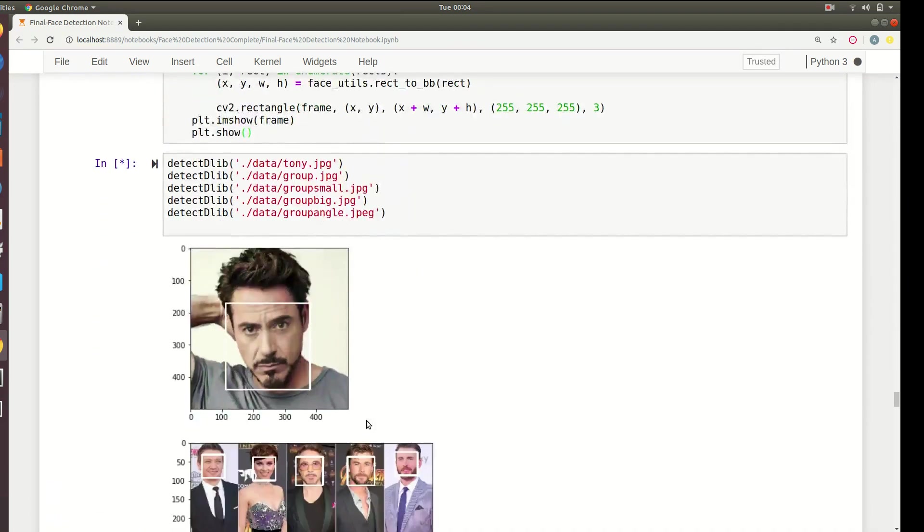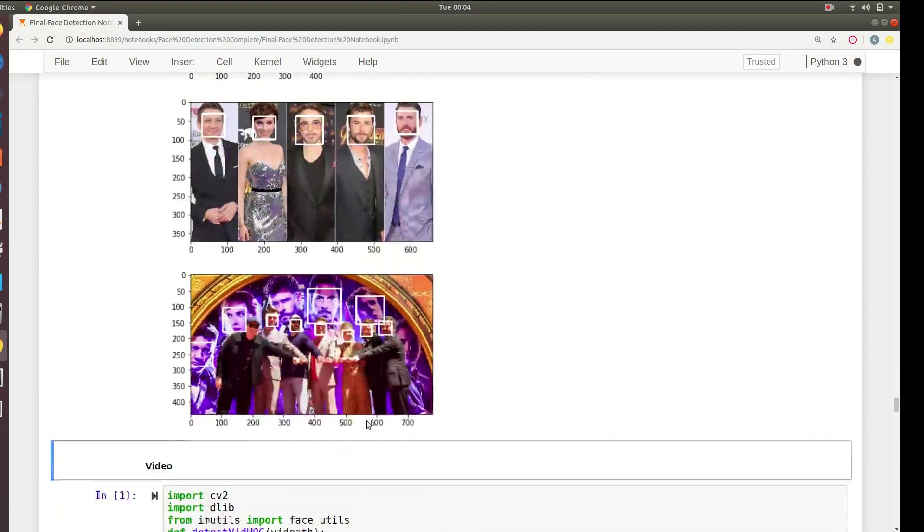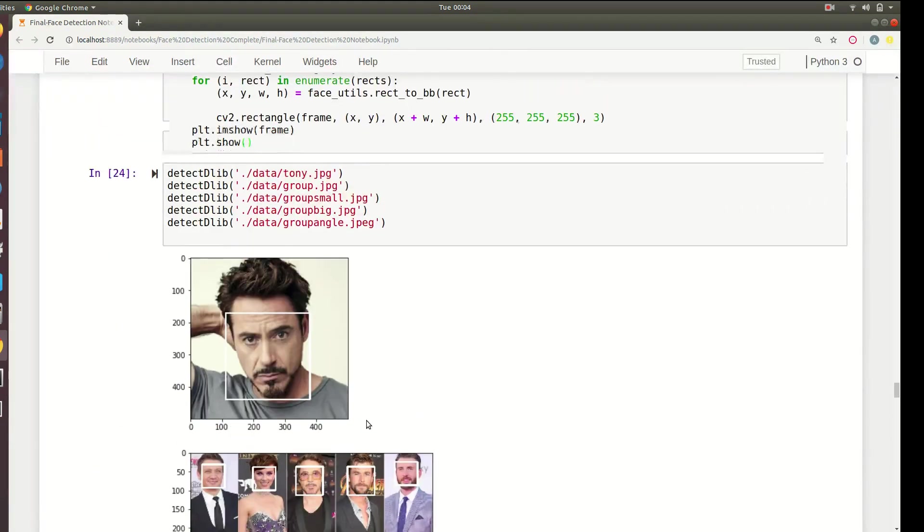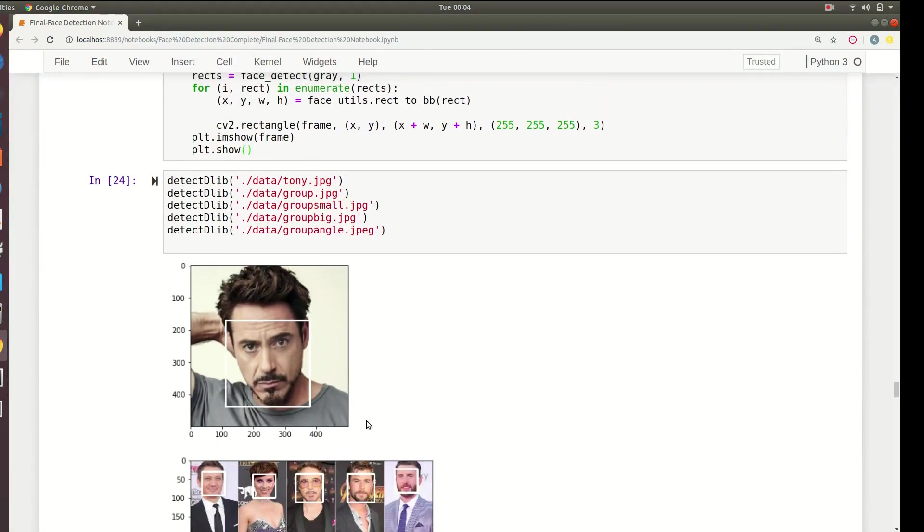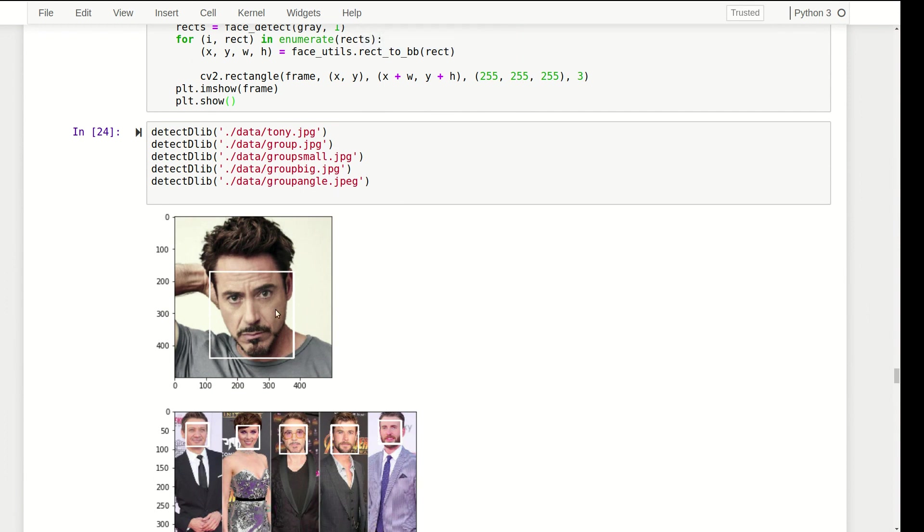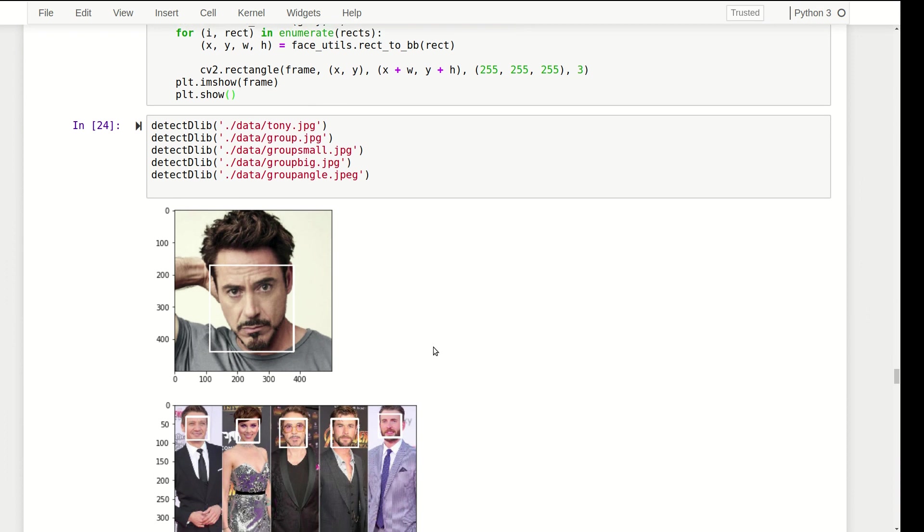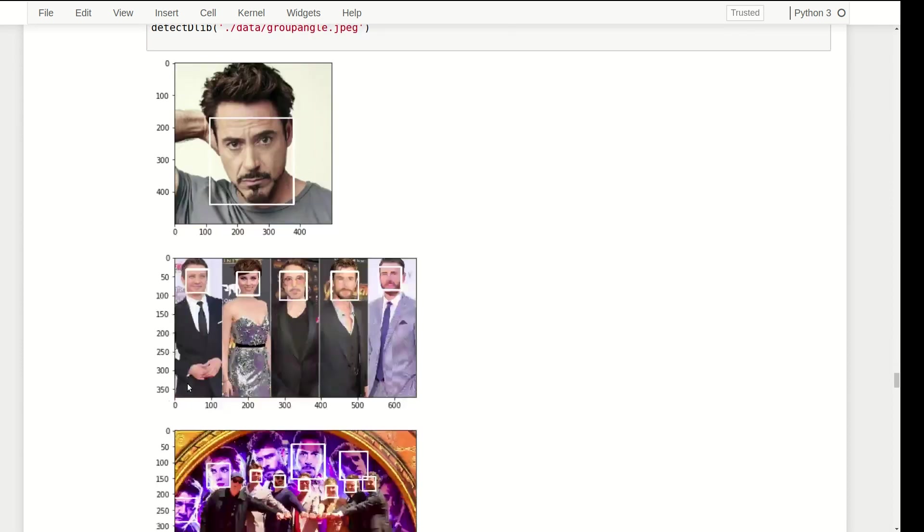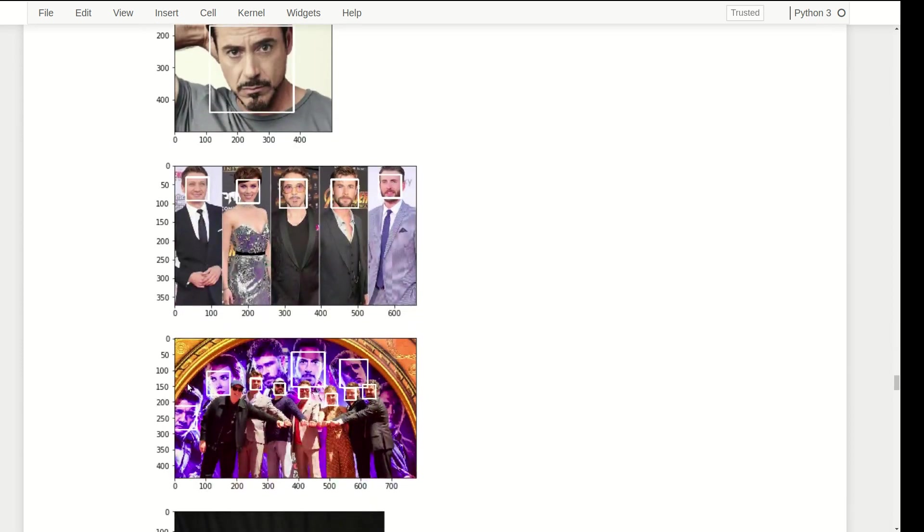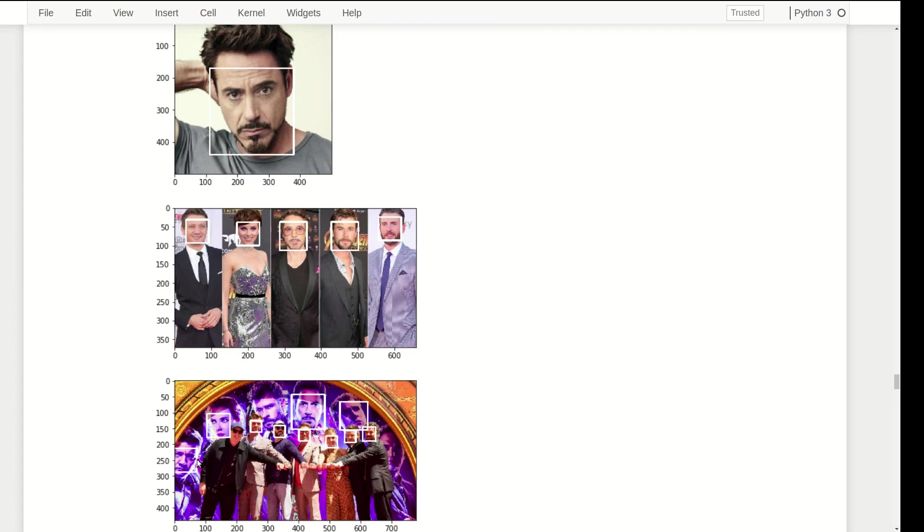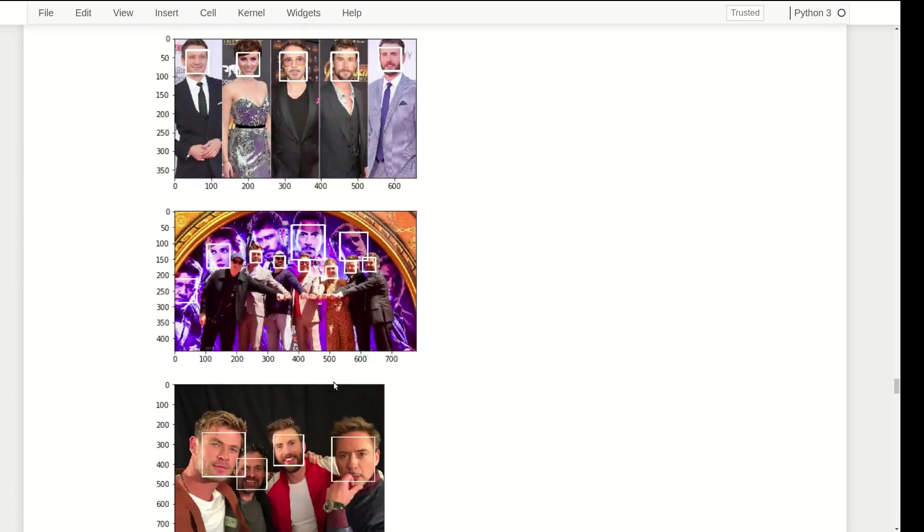Let's just quickly run this and see what happens. As you can see it takes a bit of time to process these images. As you can see it has easily detected this face which was expected because all of the previous methods have detected it. All of these faces are also detected which was not done by the cascade classifier but was done by DNN classifier in OpenCV.